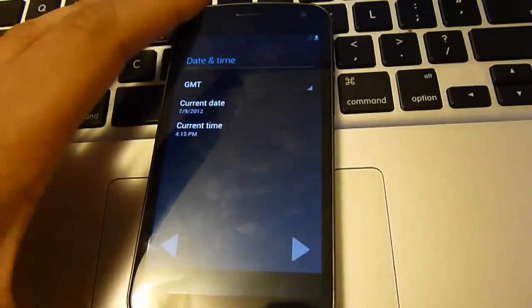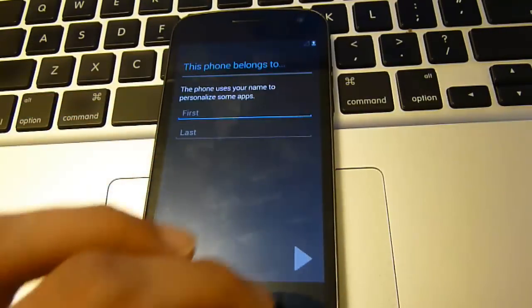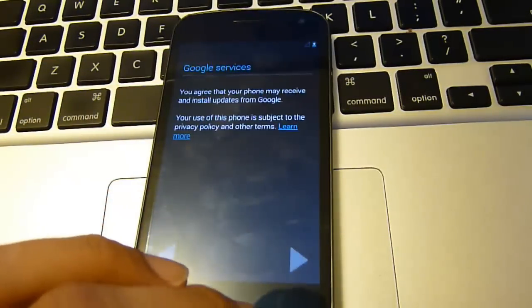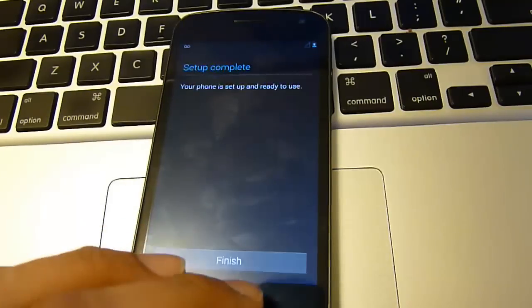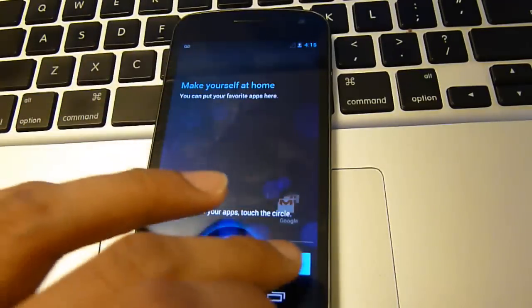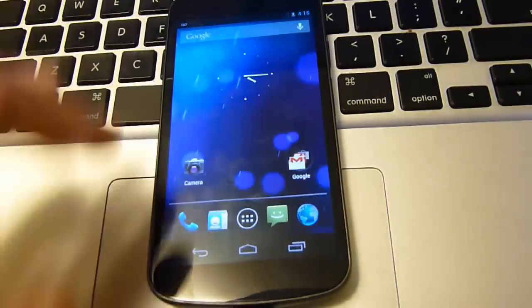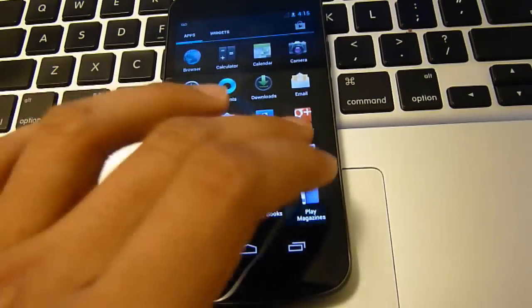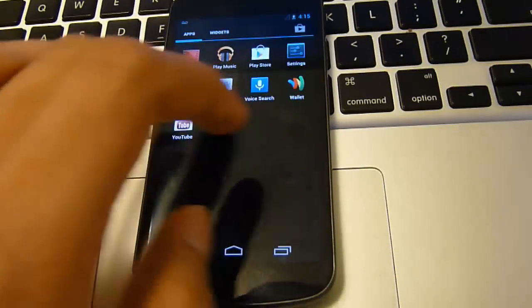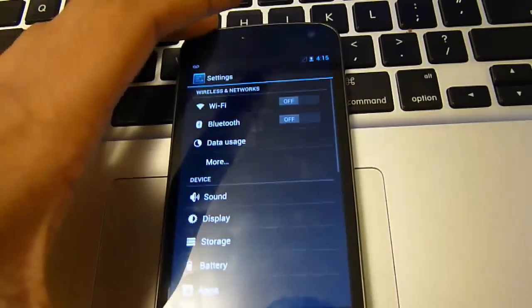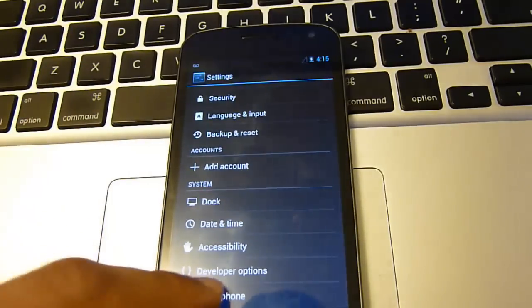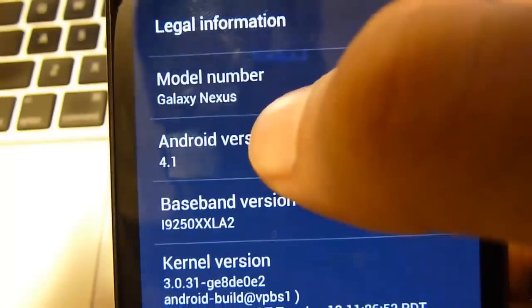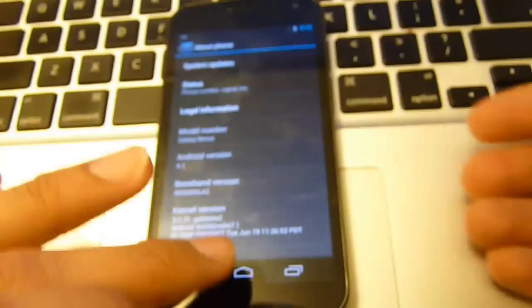And I will show you Google now to show you that it is the actual Jelly Bean. So let's just go into settings and show you. All the way down to about phone. And right there you can see 4.1 right there. That is Jelly Bean 4.1.